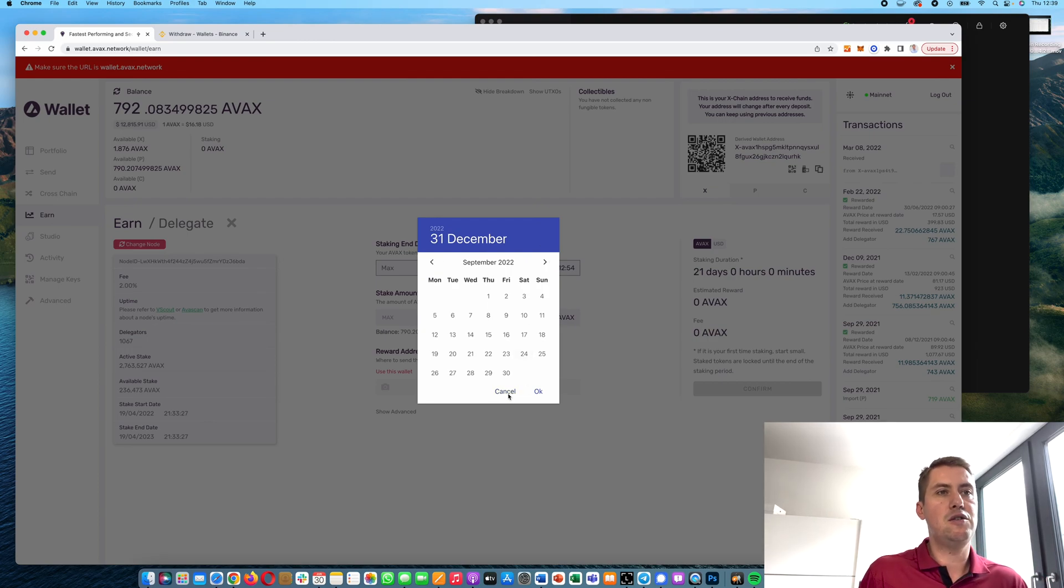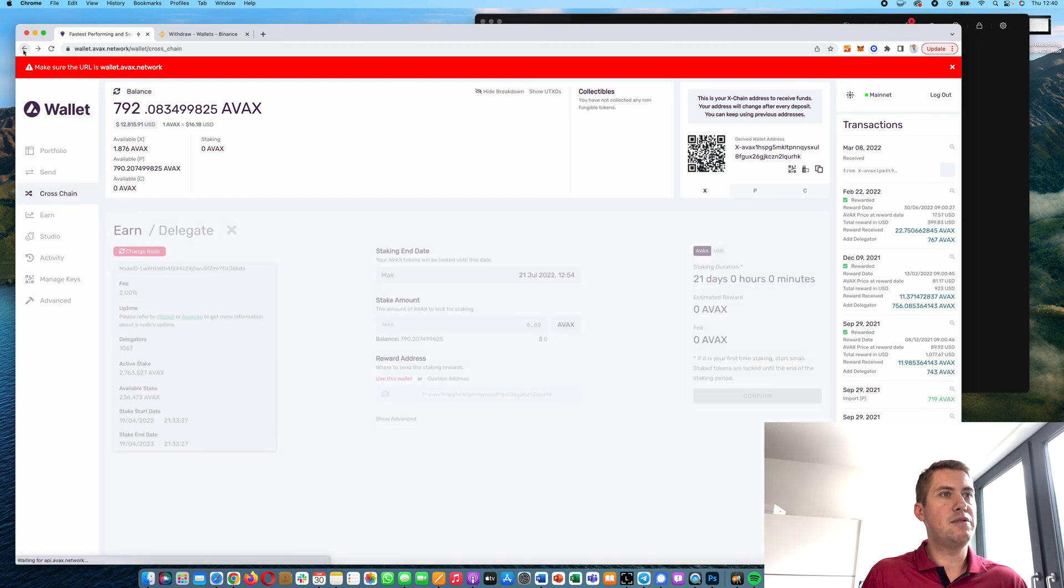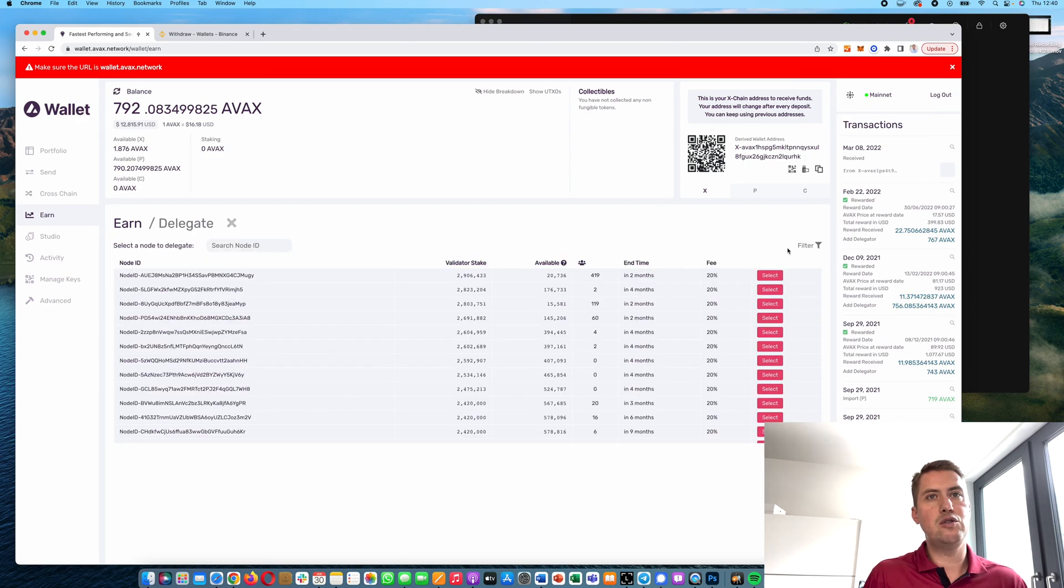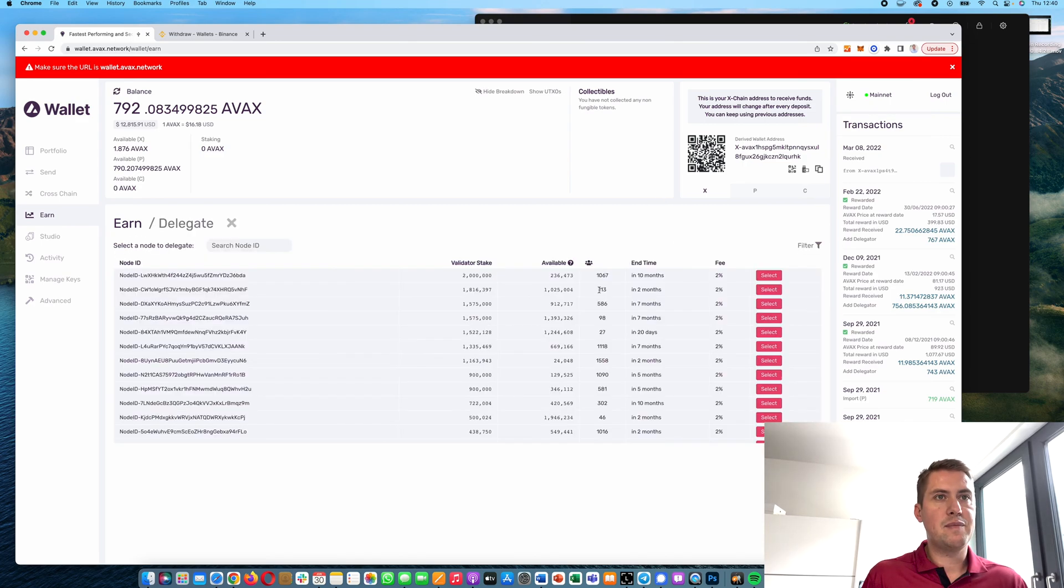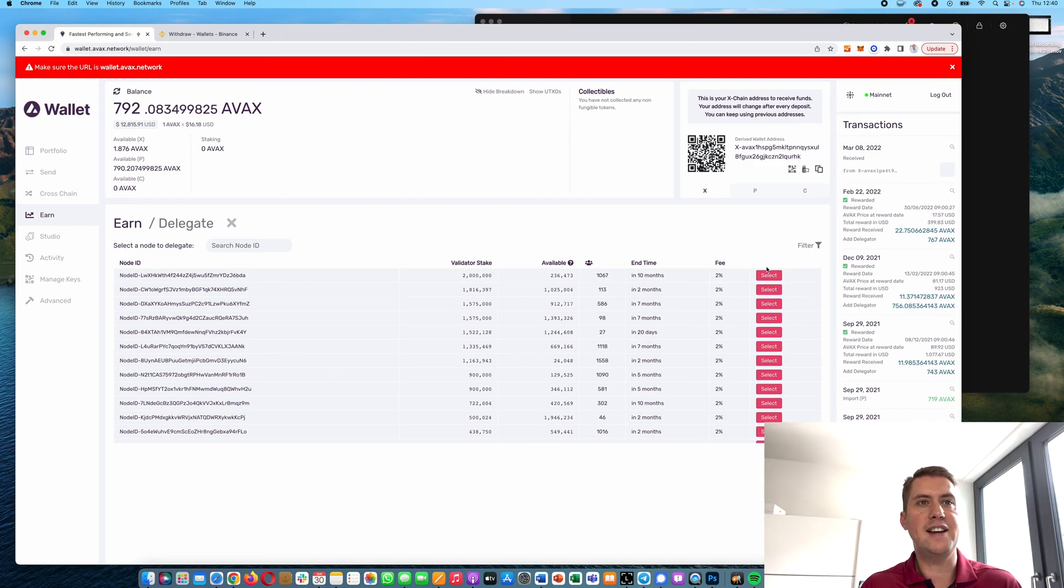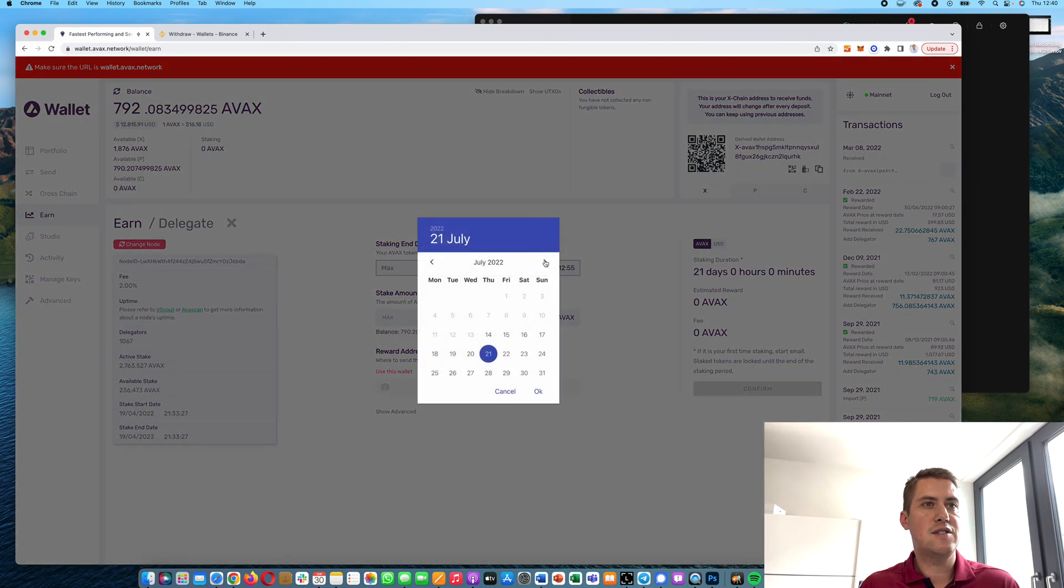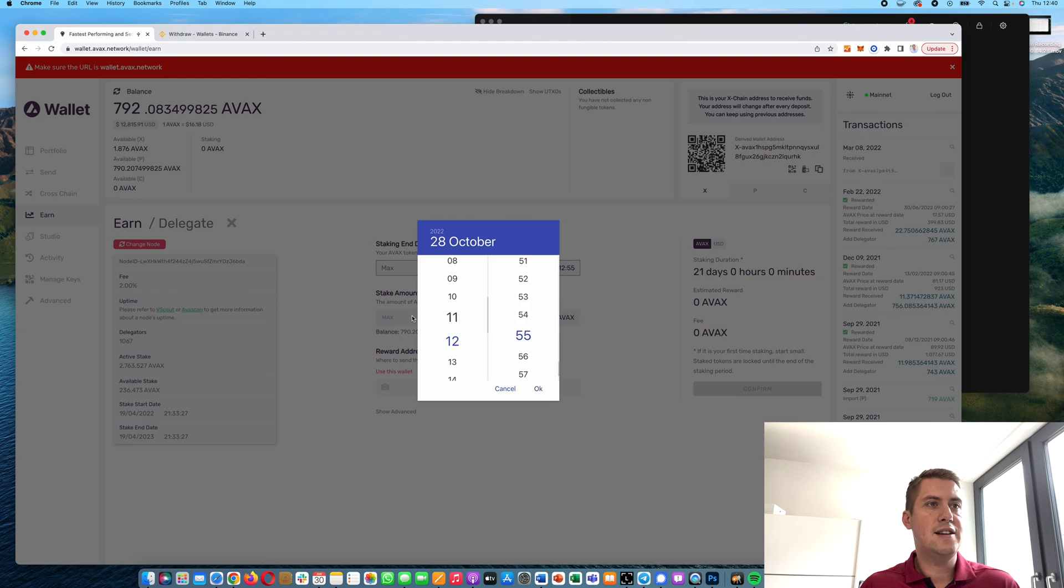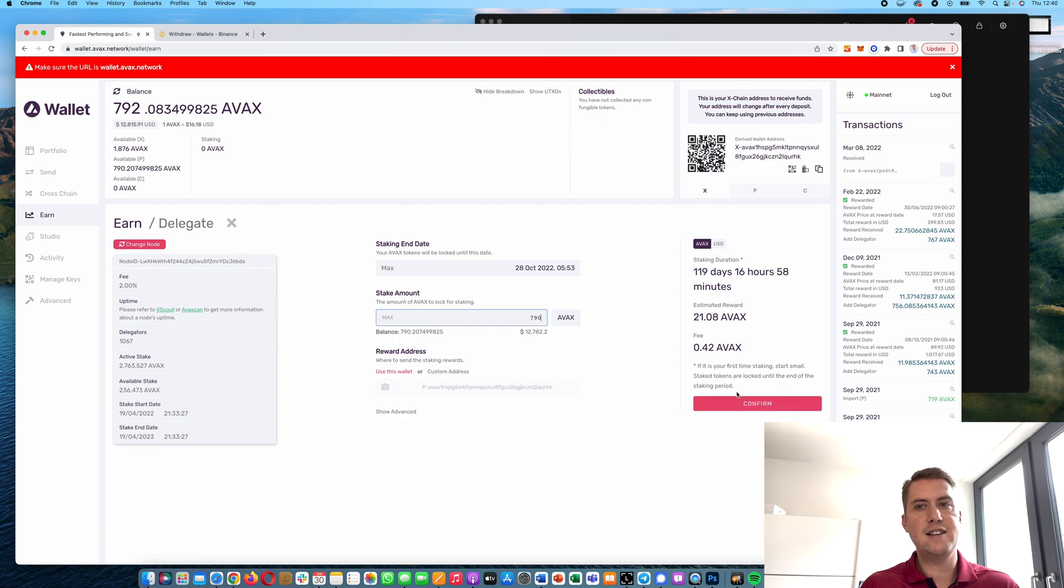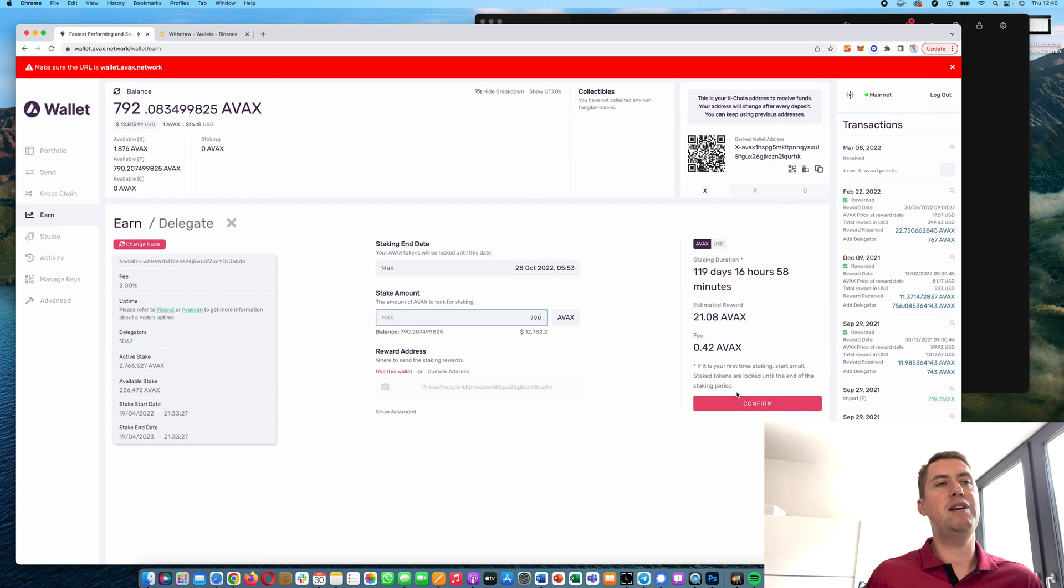That's why it's important to choose a validator with an end time that's not just in 20 days, or you'll need to restake soon and do the process all over again. Let's go with the first one. You select an end date, then the time of day the staking ends, then the amount you want to stake. Click Confirm and confirm it on your Ledger, and you've staked your AVAX tokens.